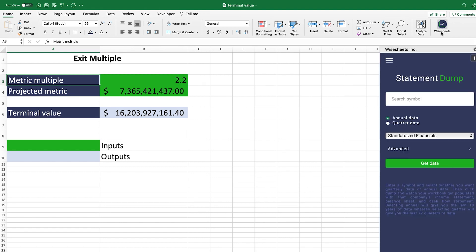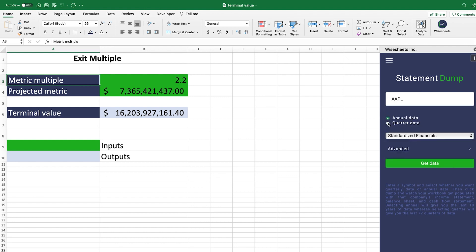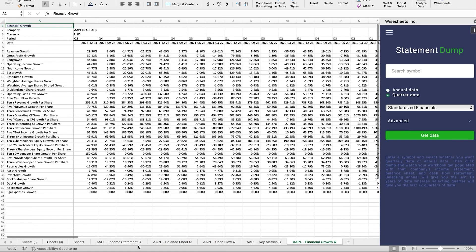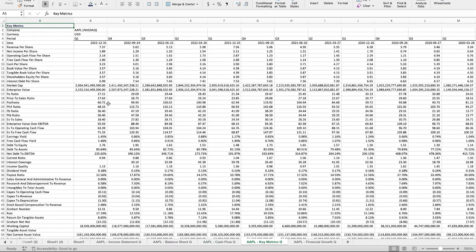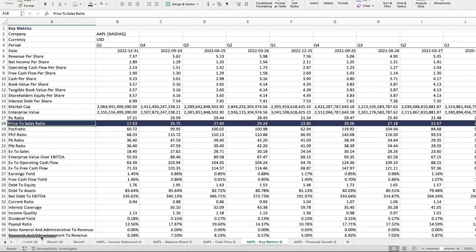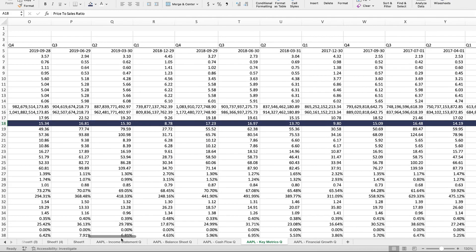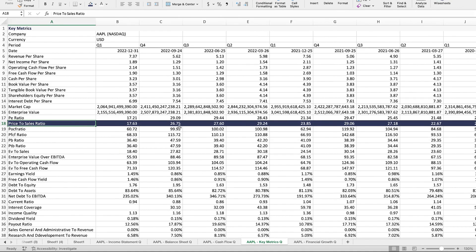One tool that is very helpful for determining terminal value is Wisesheets. For example, looking at Apple and clicking on quarterly data, you get the income statement, balance sheet, cash flow, and key metrics on a historical basis. If you're doing the exit multiple method, you'd look for the price-to-sales ratio — highlighting that column you can see what the company has traded at on a quarterly basis, allowing you to pick a number that makes sense for your analysis much faster.